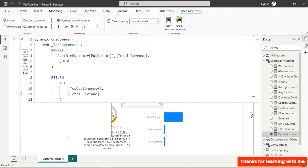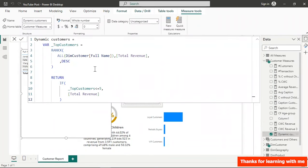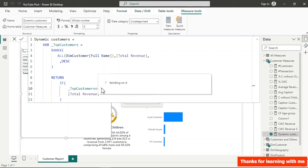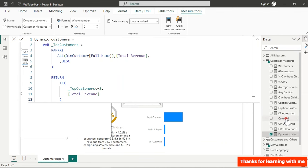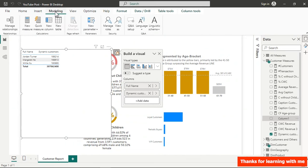This is beautiful but we want it to be dynamic — if a manager wants top 3 instead of top 5, we'd have to manually edit the measure. To avoid that, we'll use a numeric range parameter so users can select the number themselves.